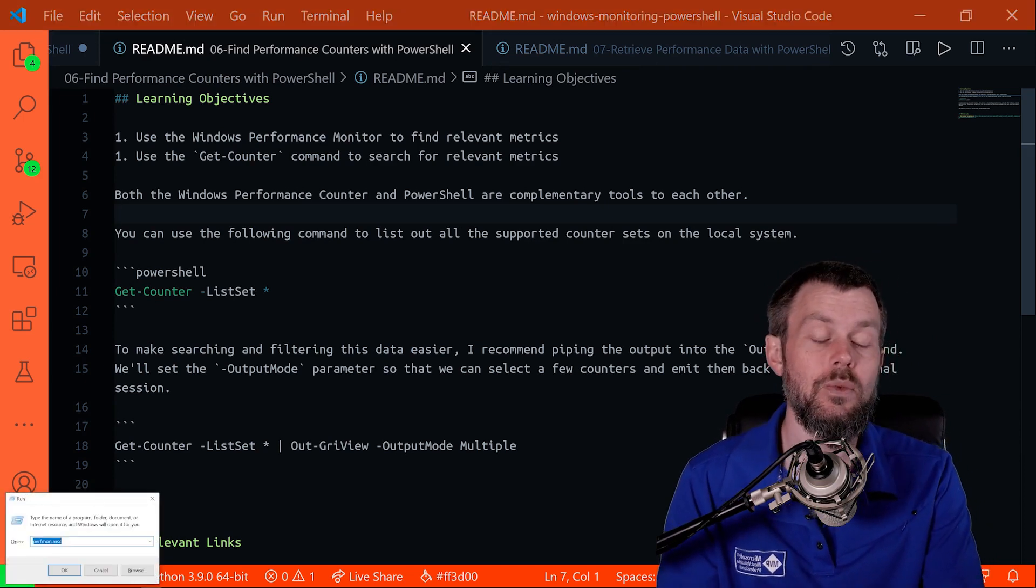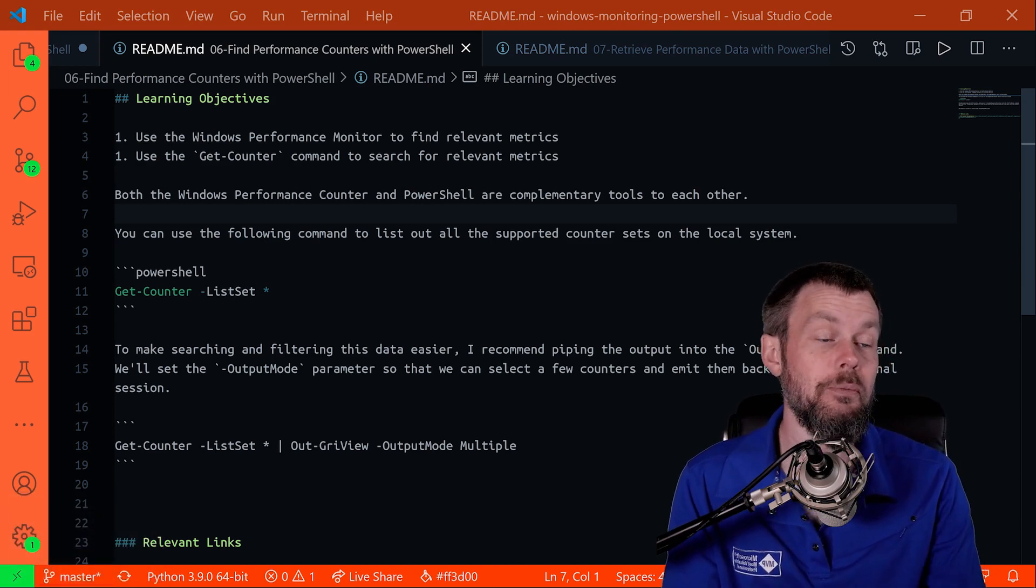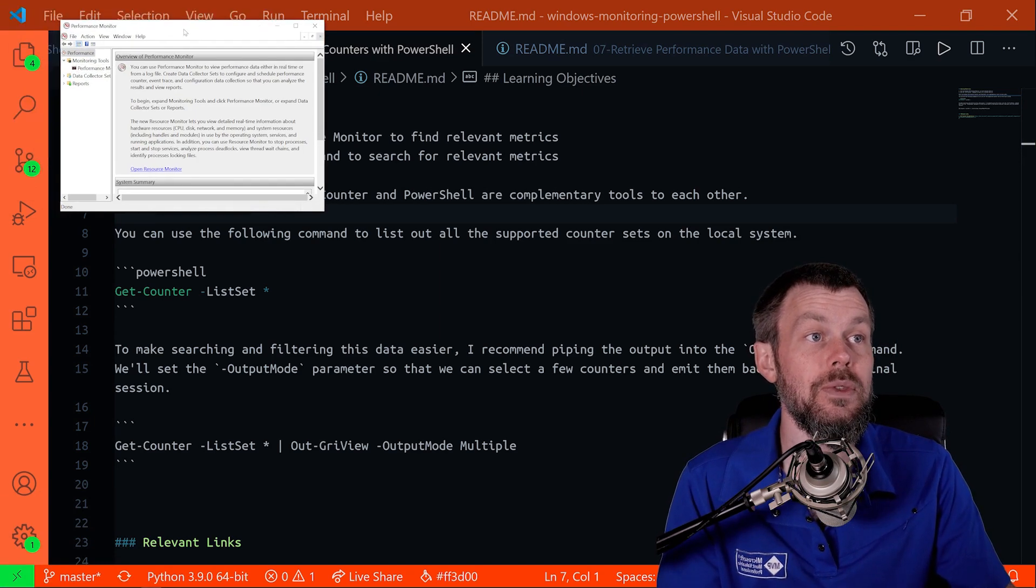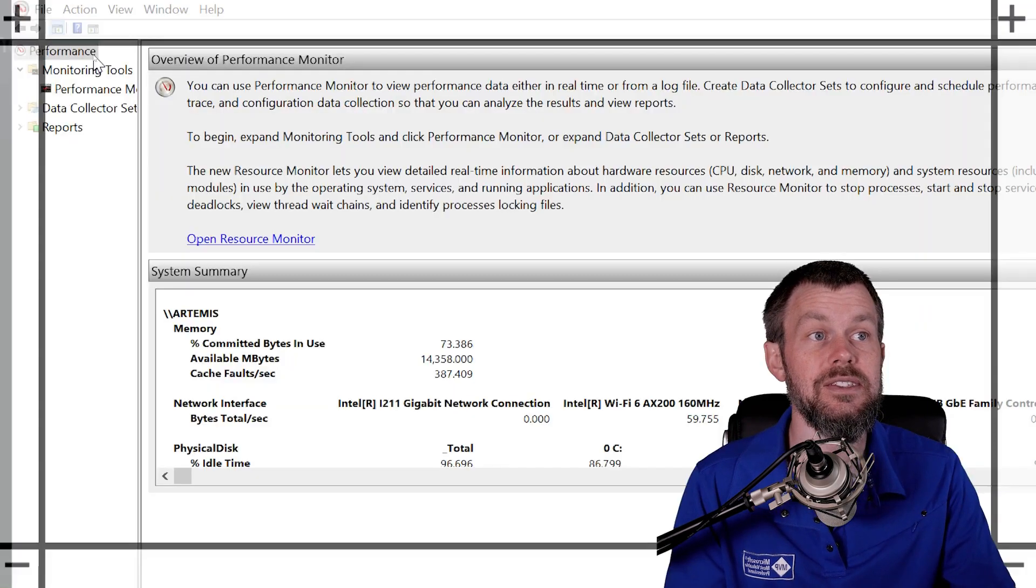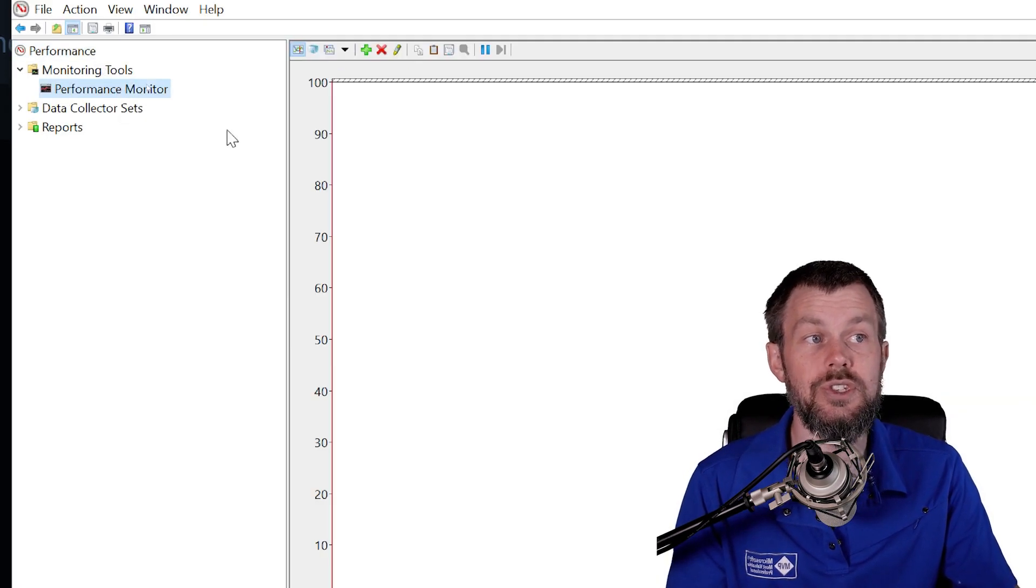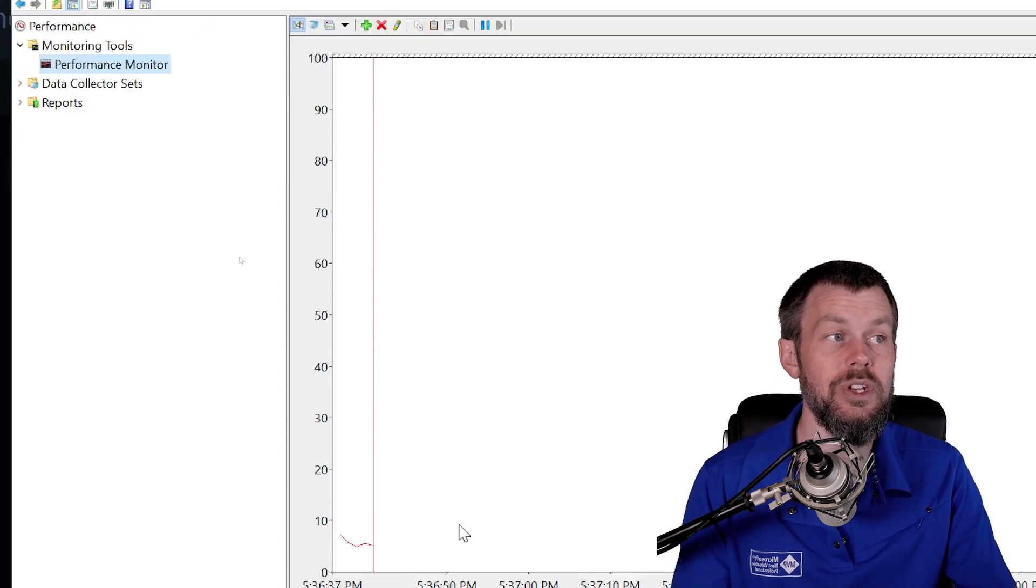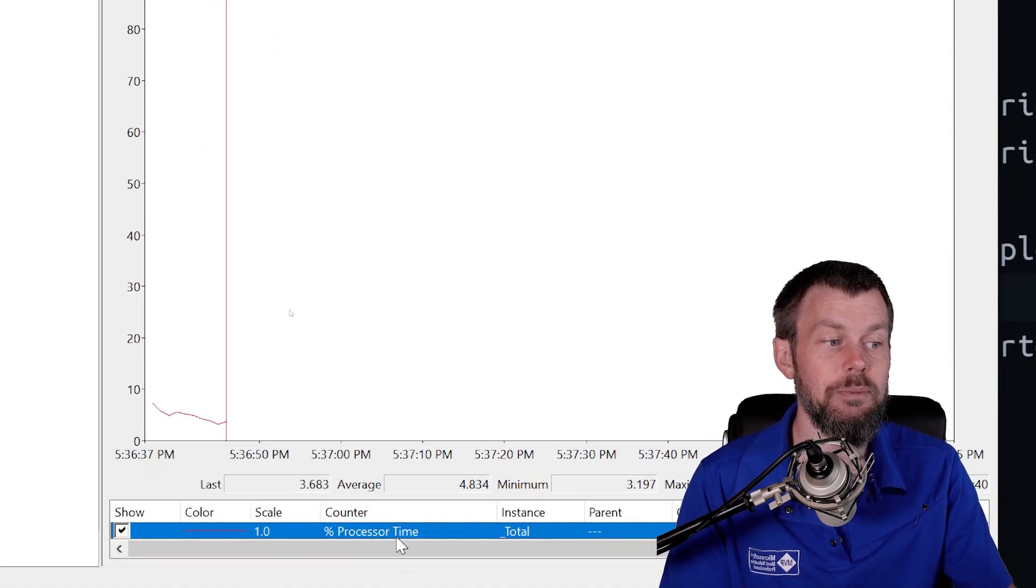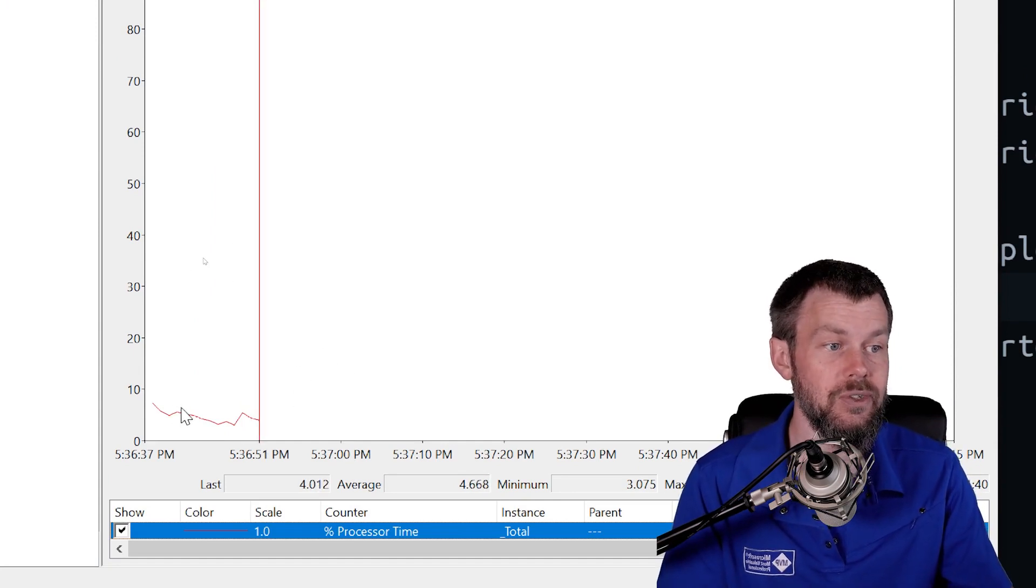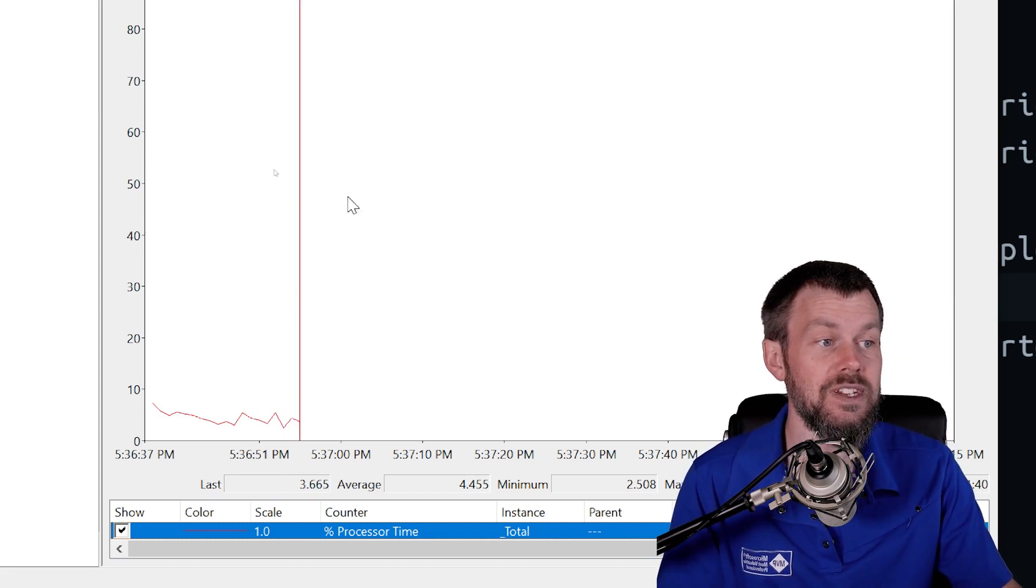First of all, if you hit Windows R to bring up the run prompt and just type perfmon.msc, you'll come up with the Windows Performance Monitor Microsoft Management Console or MMC snap-in. This is a nice graphical tool if you're new to performance counters to get familiar with different metrics that are available in the Windows operating system. Over here we've got this nice little graph that's currently showing us the percent of processor time that's currently being utilized. As you can see, because I am currently recording video, my processor is working at several percent here.